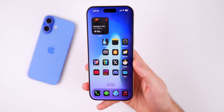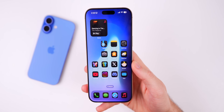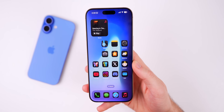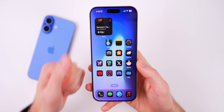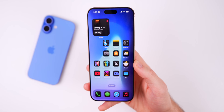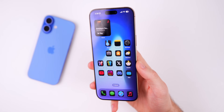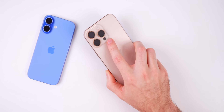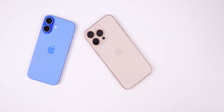Anyway guys, there you have it — that is iOS 18.3 beta 3. Hope you enjoyed this video. If you did, be sure to give it a thumbs up and subscribe so you don't miss out on future iOS update videos. Thanks again for watching, and I'll see you soon.